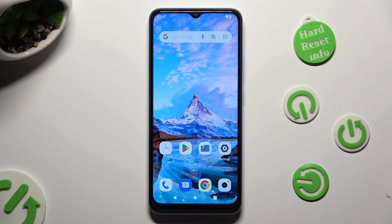Hi! In front of me is the Xiaomi Redmi A2, and today I would like to show you where you can access all your downloads.